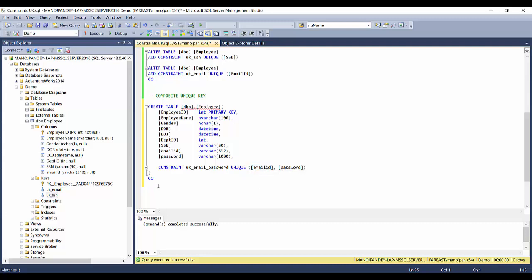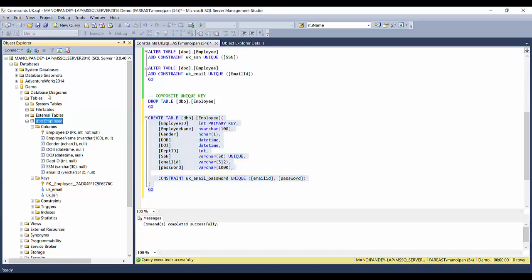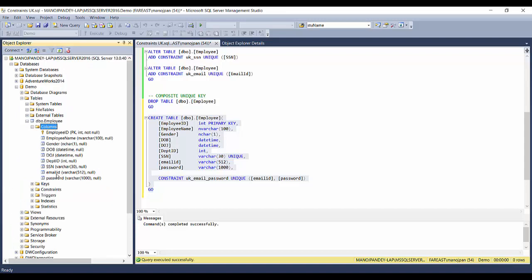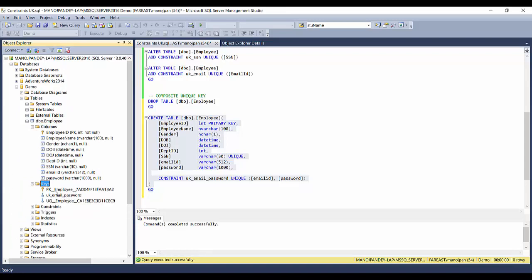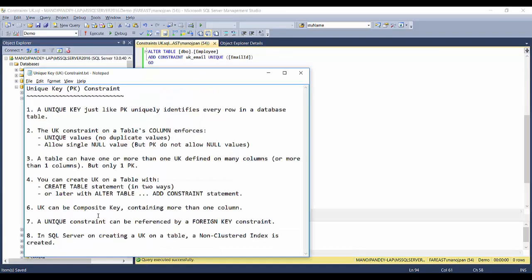I'll specify: CONSTRAINT uk_email_password UNIQUE on email ID and password columns — password being a SQL keyword, so I'll enclose it in square brackets, which is always a best practice for column and object names. Let's drop the previously created table and create this new one. After executing, I'll refresh: the primary key is there, a unique key on SSN, and a composite unique key on email and password.